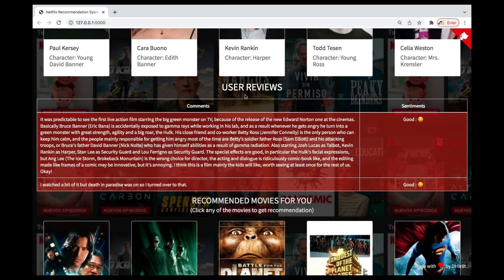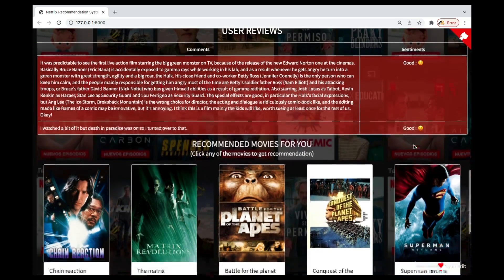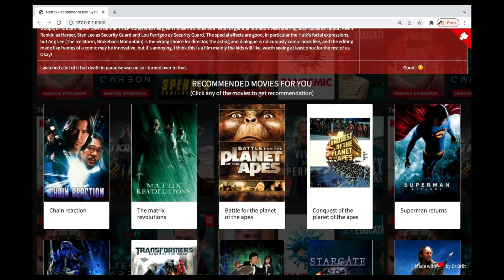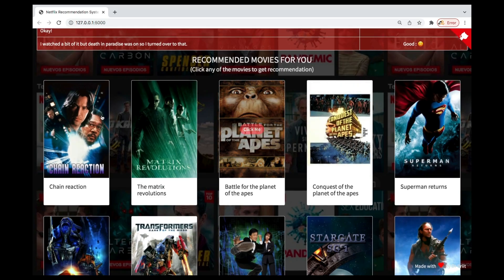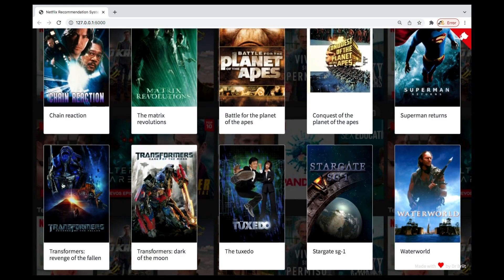There's also a sentiment analysis feature — what are people saying about this movie? Is it a good review or a bad review? We're going to predict that as well. And you can see there's a recommendations section: based on the movie you've searched, we also recommend similar ones to you.